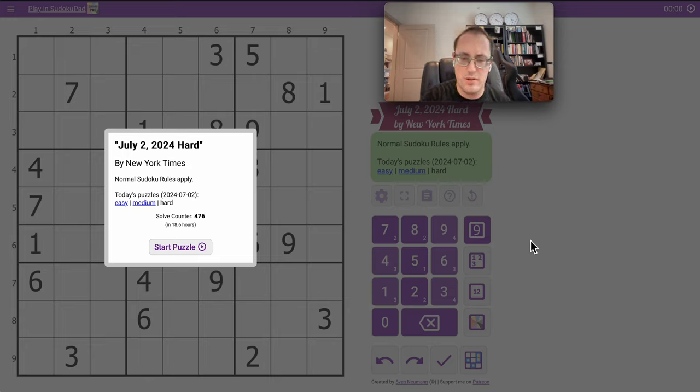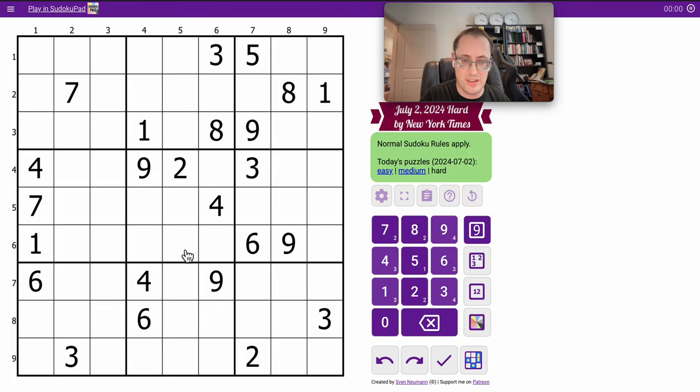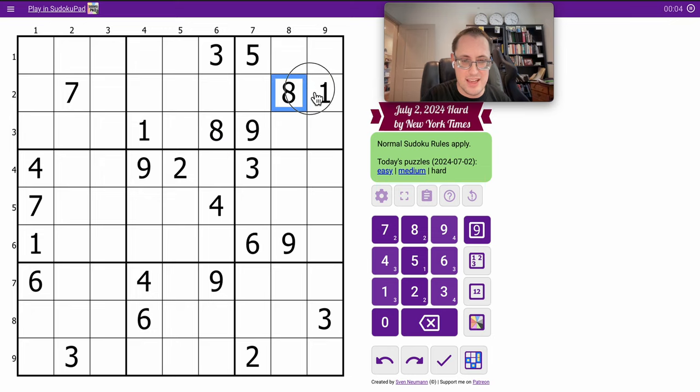Good afternoon, everyone. Welcome to the New York Times Hard Sudoku. It is Tuesday, July 2nd, and we'll see how well this goes.